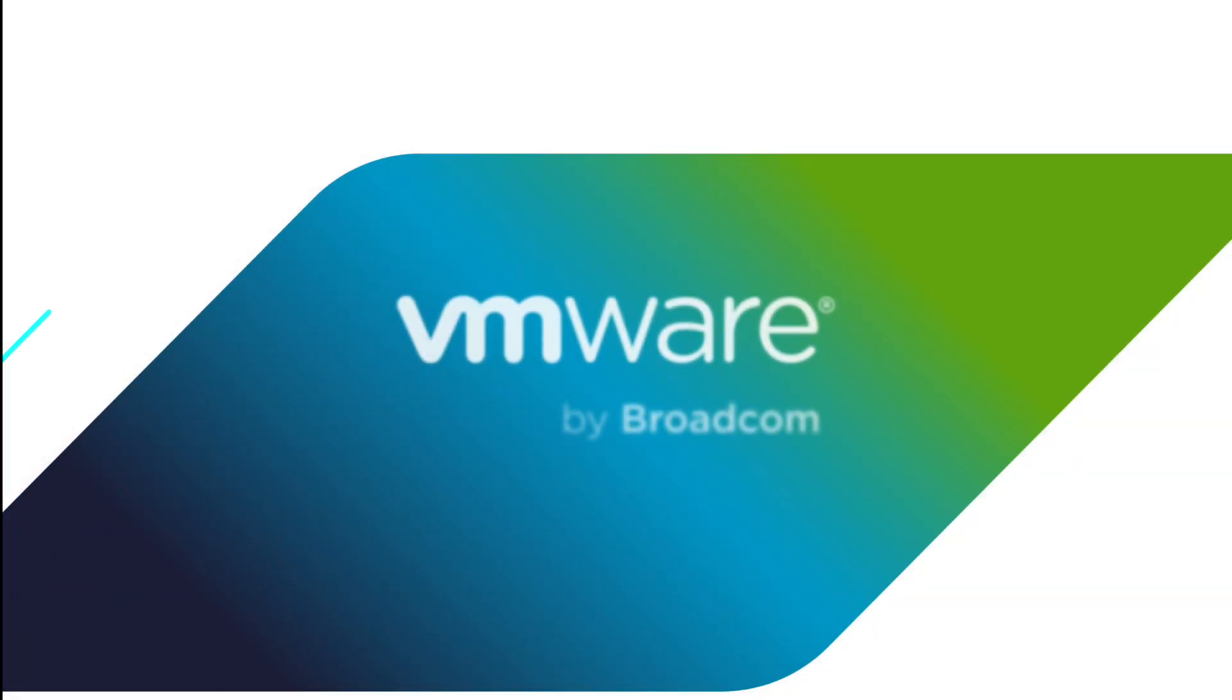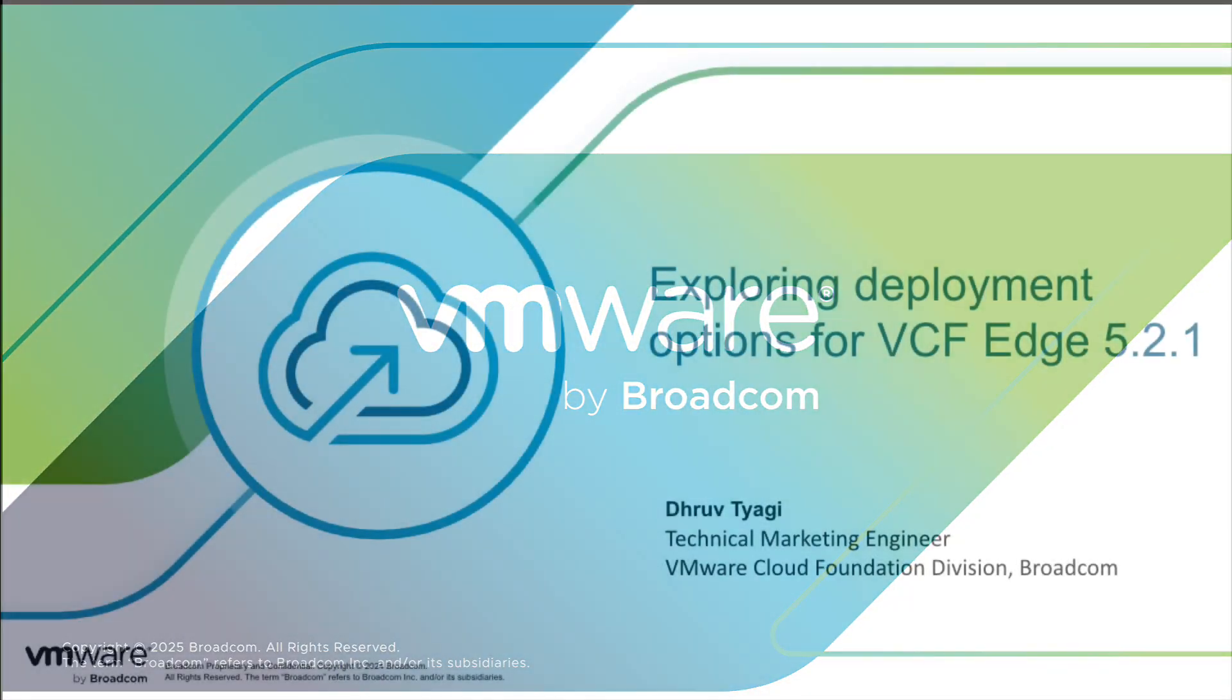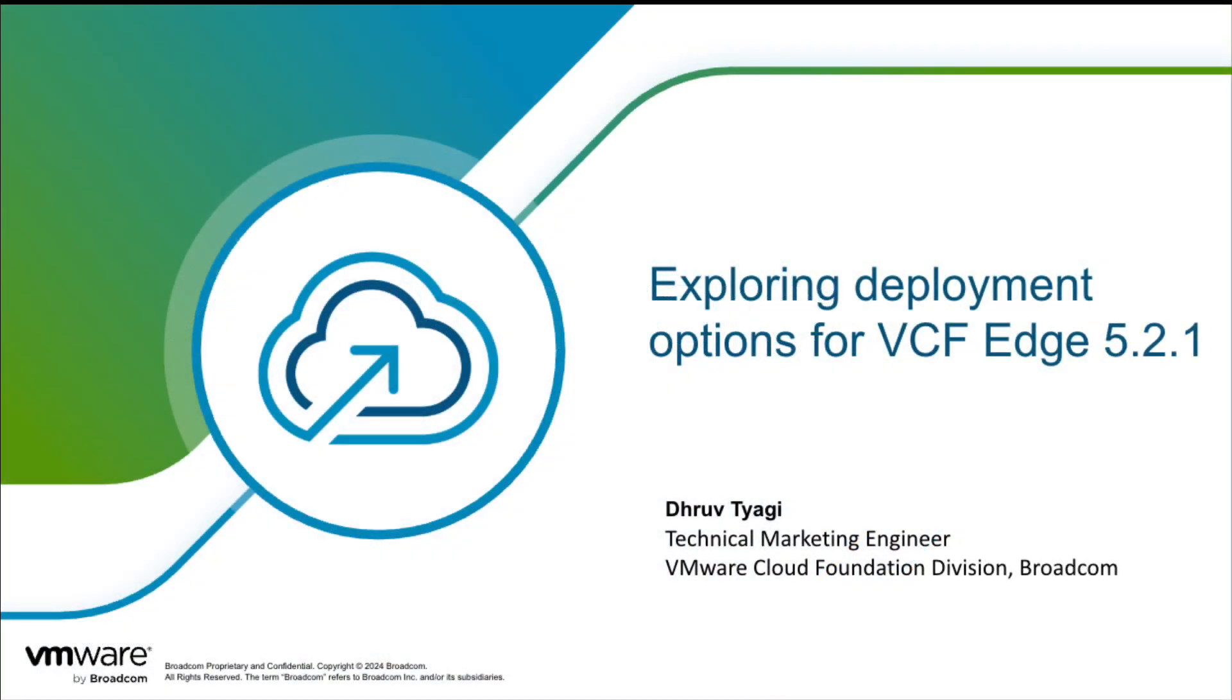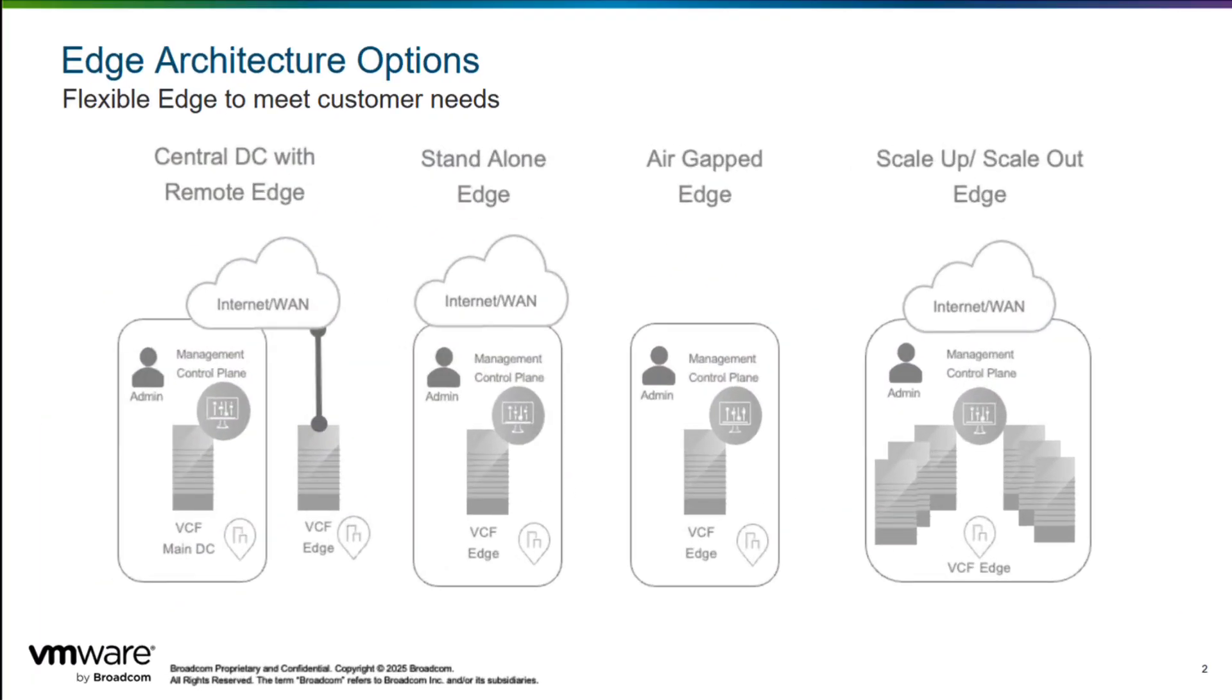Welcome to the demo video on VCF Edge showcasing some of the different deployment options for VMware Cloud Foundation 5.2.1. VMware Cloud Foundation can be deployed in private cloud data centers and edge locations. We will showcase four different deployment scenarios.